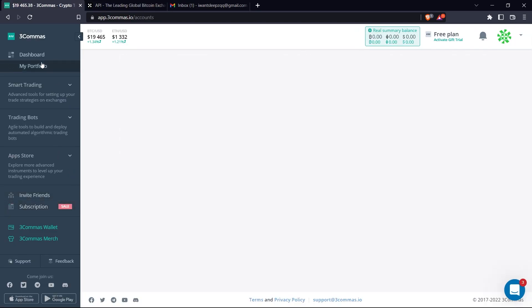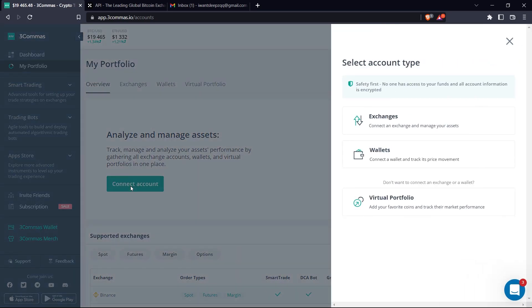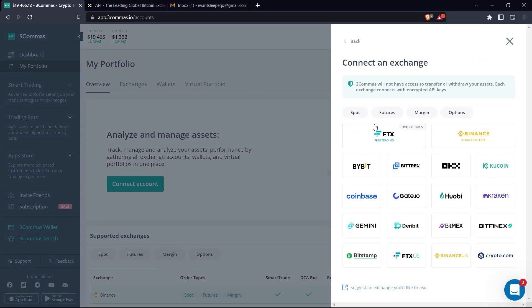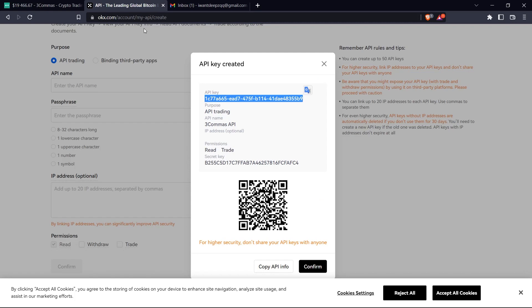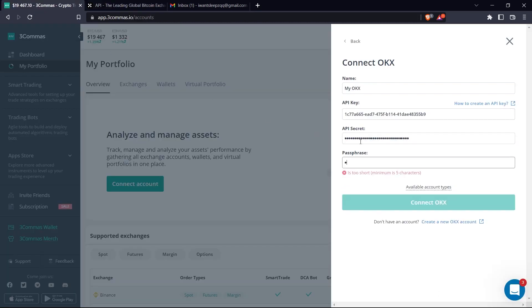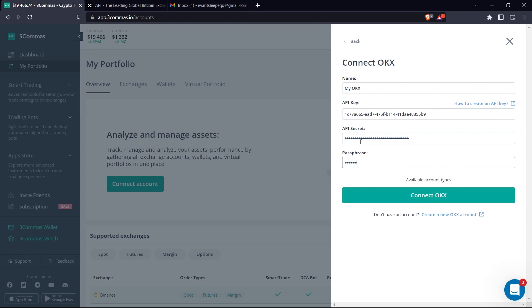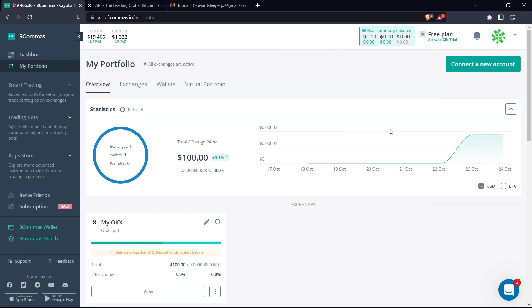Click on my portfolio and click connect account. Choose exchanges and pick OKX. Paste the API key in the right slot, and you also need to paste the API passphrase and secret key. Once you're done, click connect OKX.